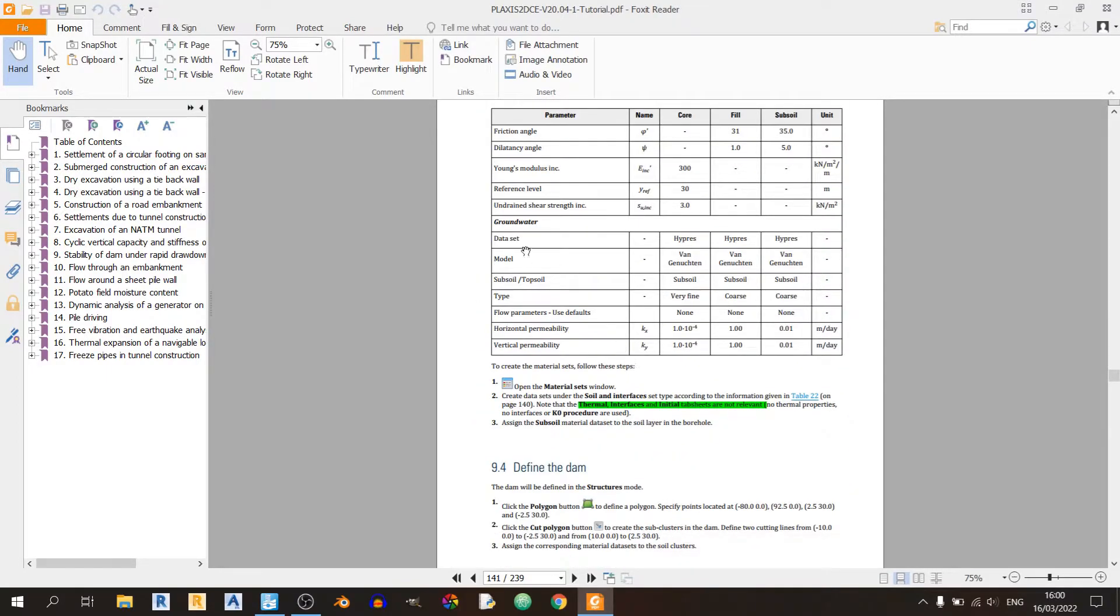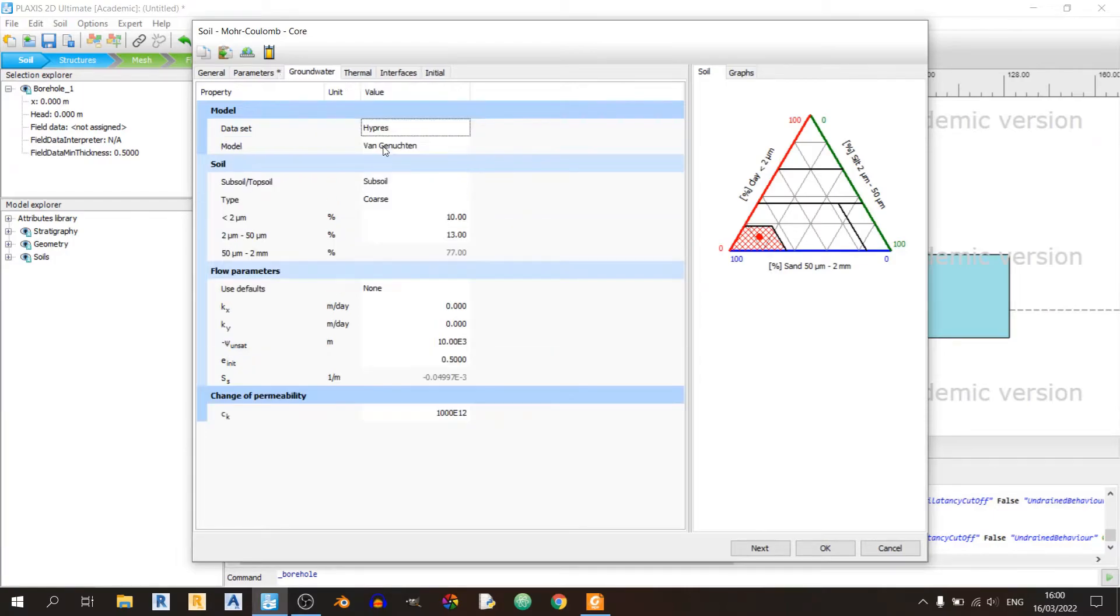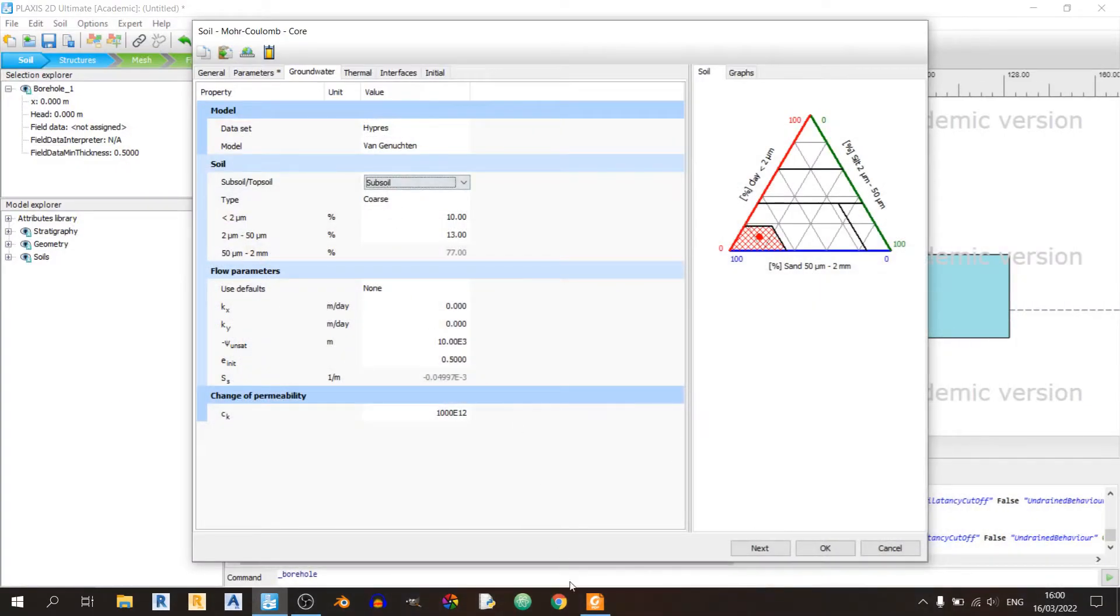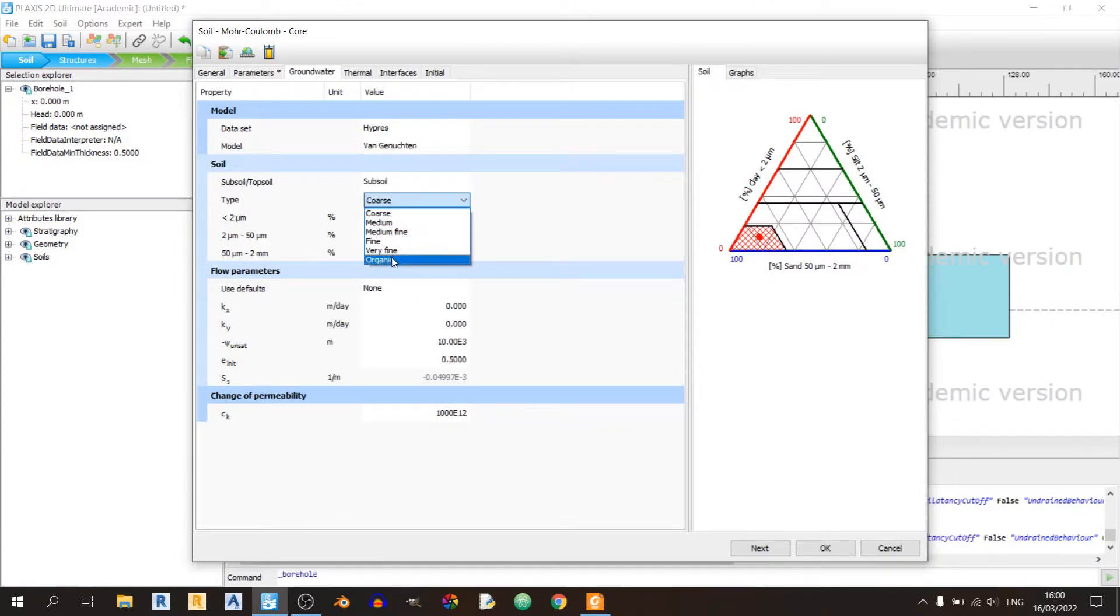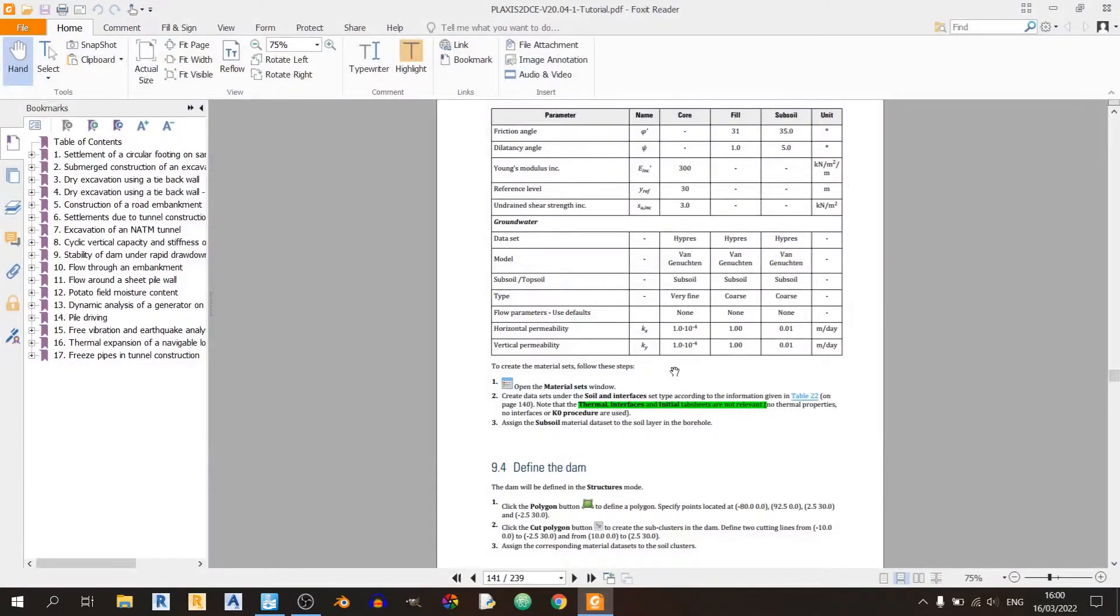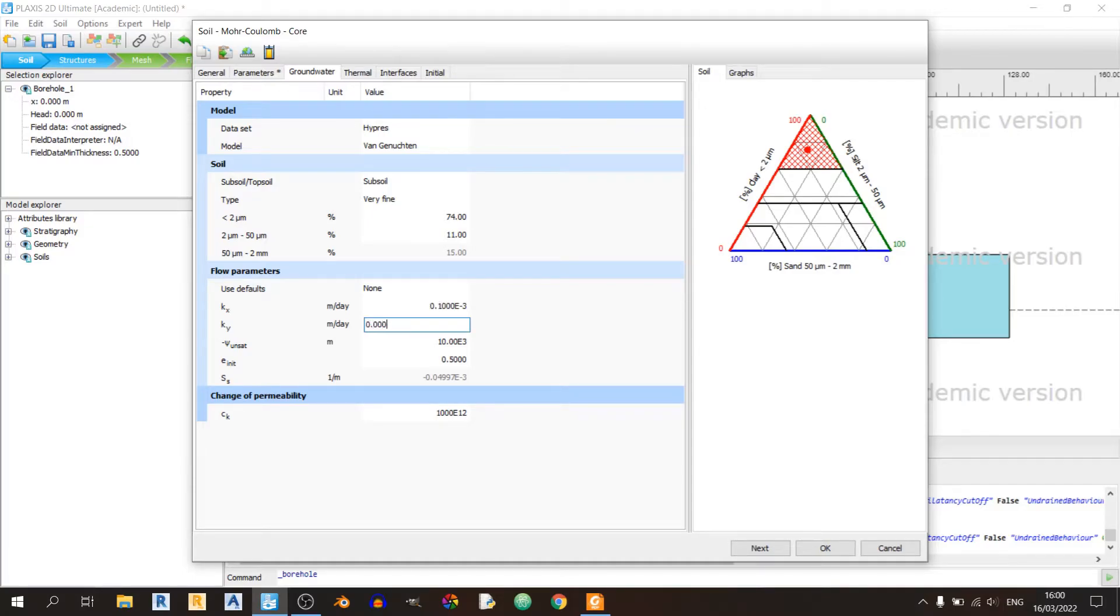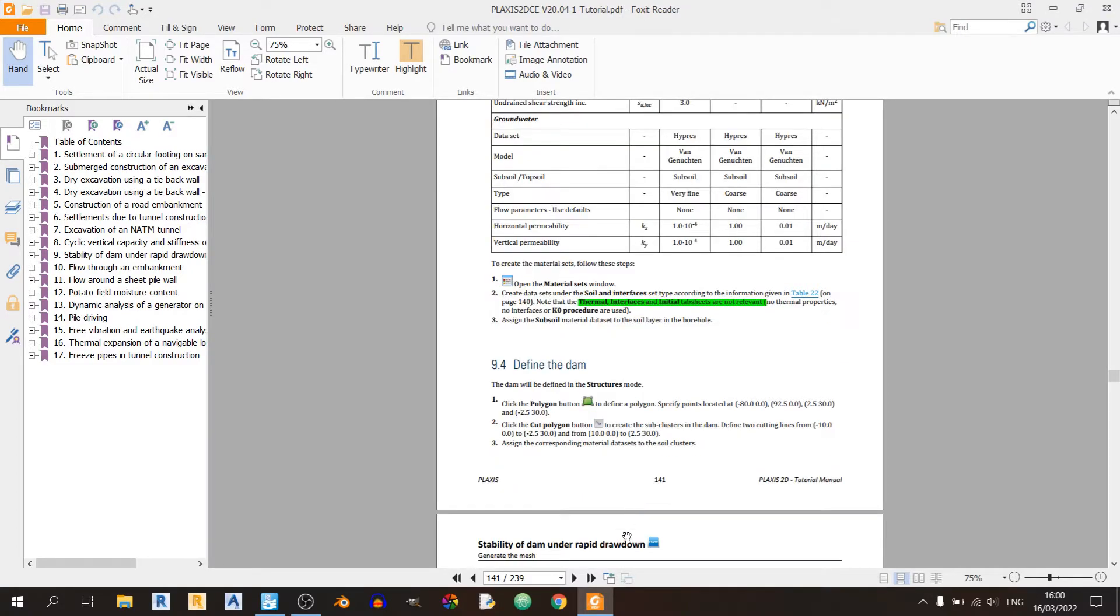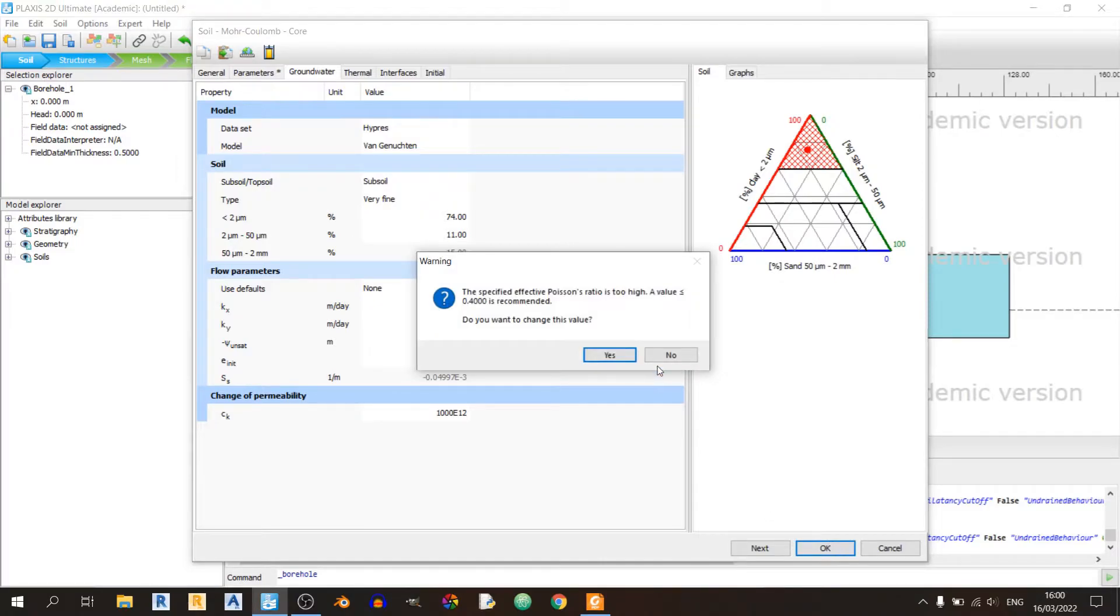Moving on to the groundwater tab. We'll be using a HYPRES data set with Van Genuchten model. The type of soil is subsoil, but this time we'll be using a very fine type soil. The KX and KY values are the same at 1 times 10 to the negative 4. I'll quickly key this in. Flow parameters use defaults as none. That's it for our soils.